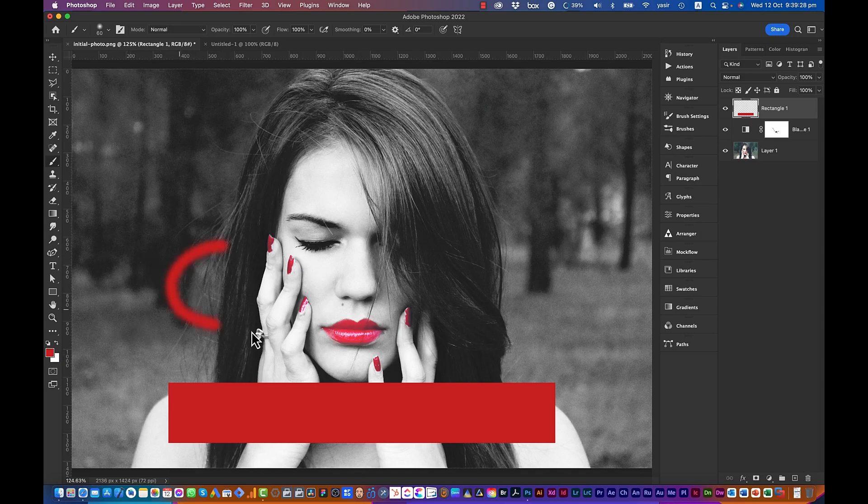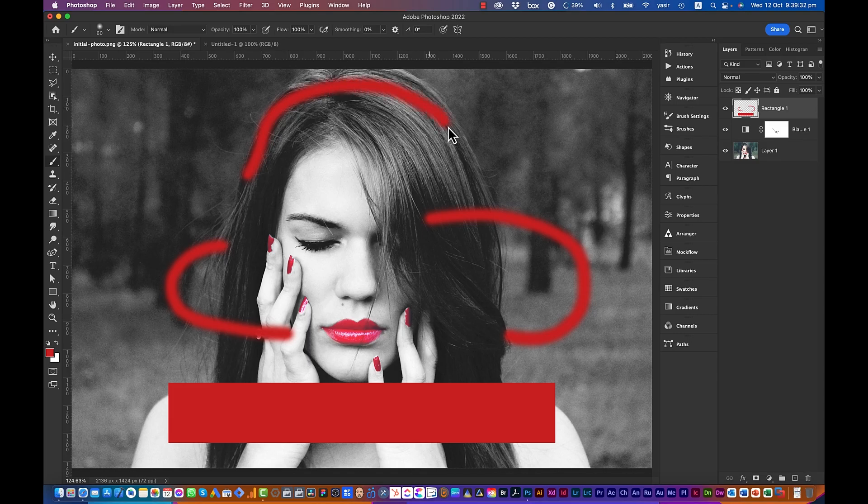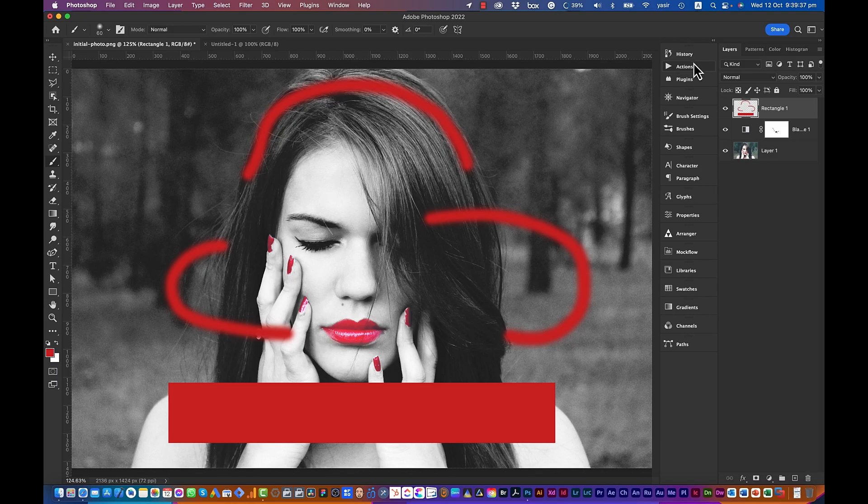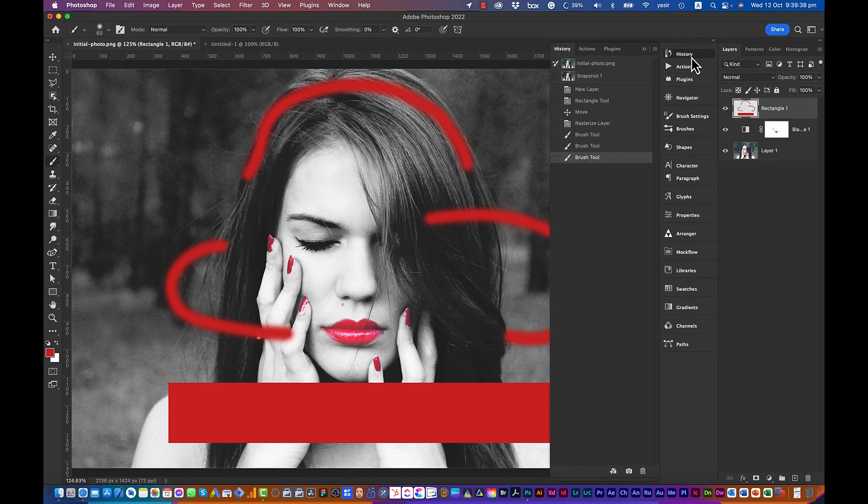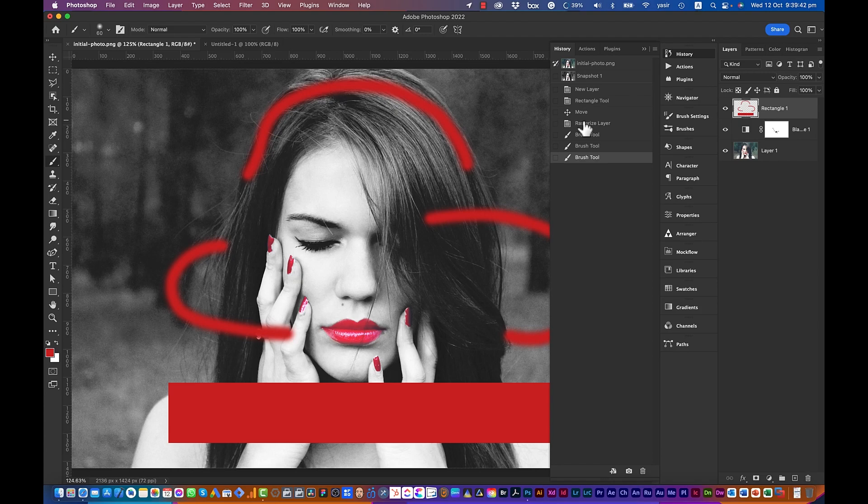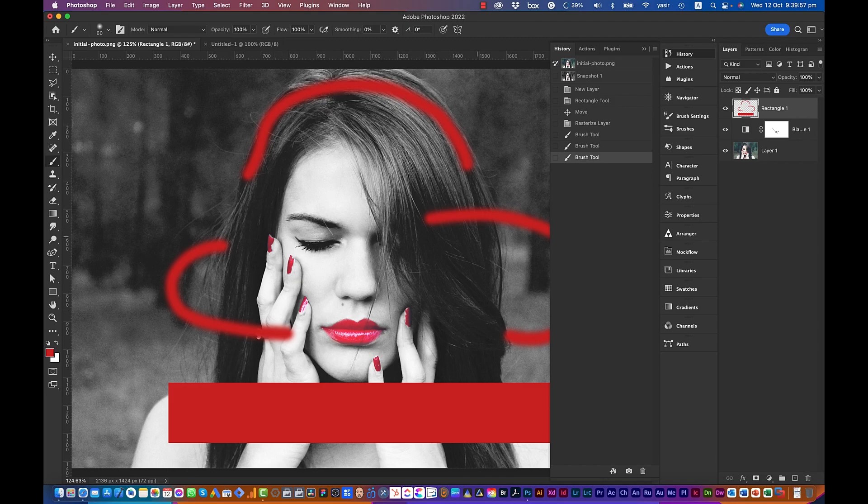You can see that I have three strokes and one rectangle. If you go back to the History, you can see that I have the move tool, the rectangle tool which I performed, the new layer which I just made in the beginning, and I have three brush strokes.